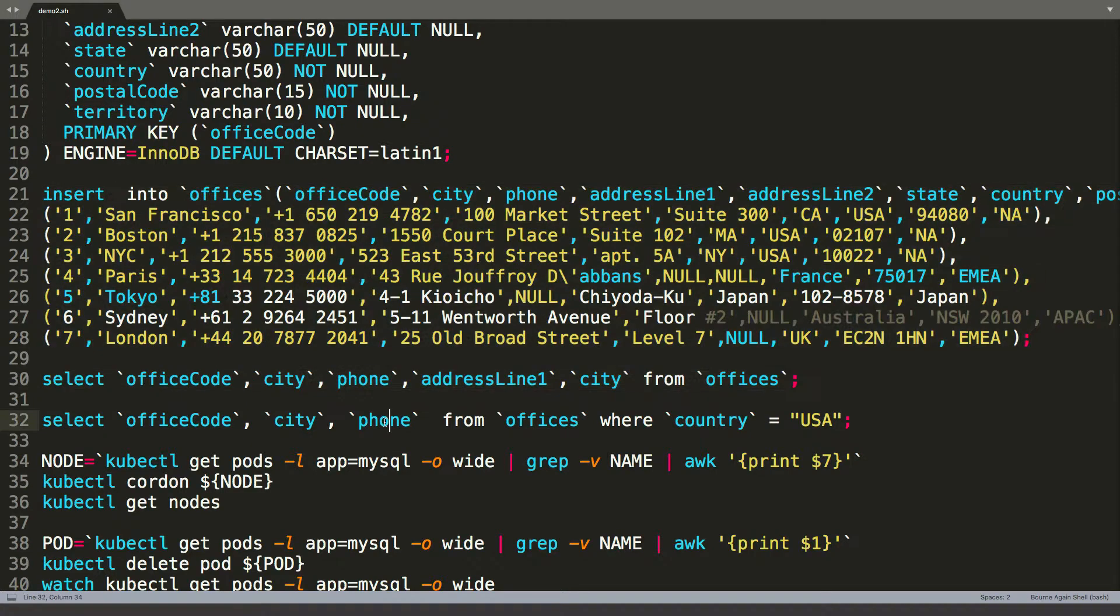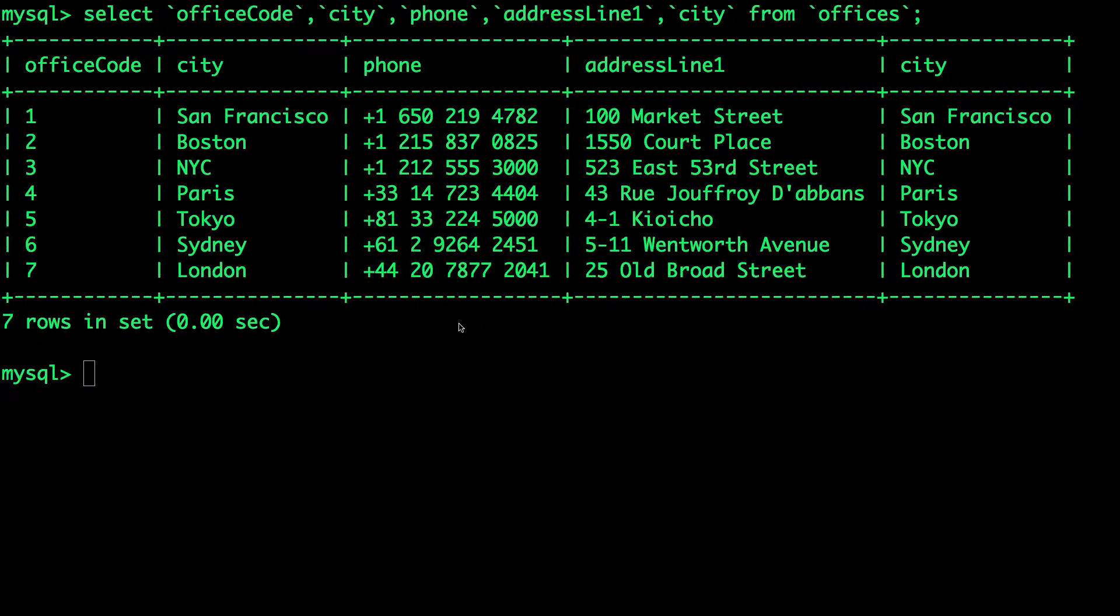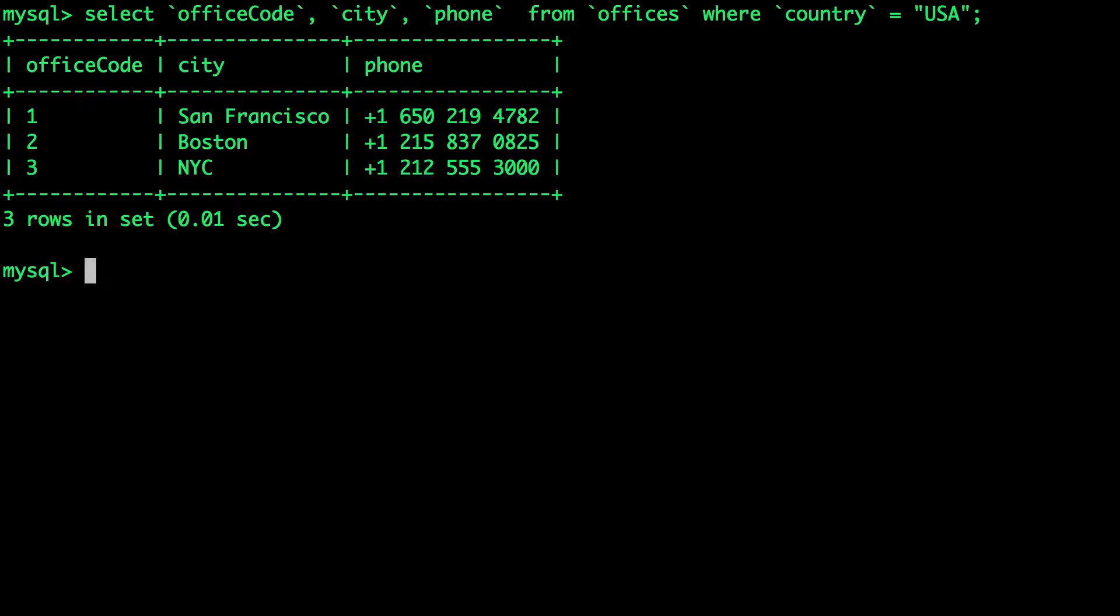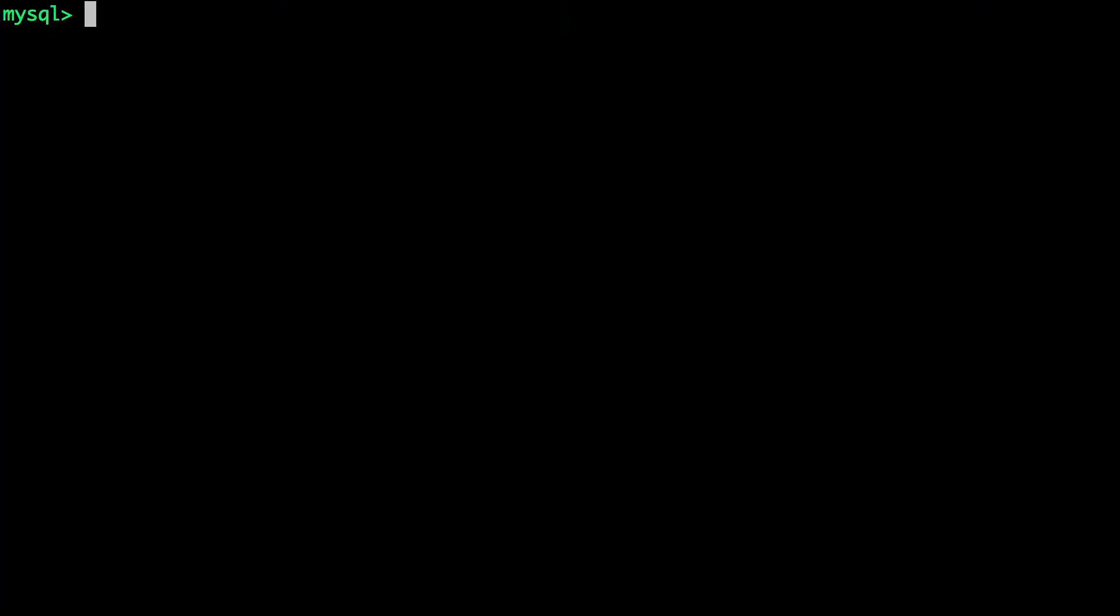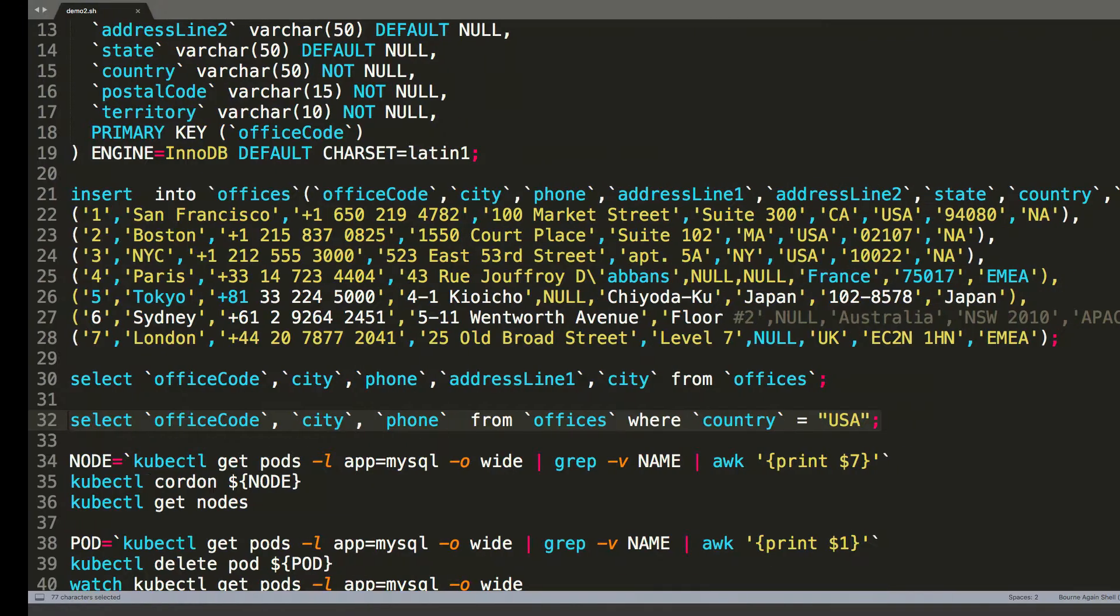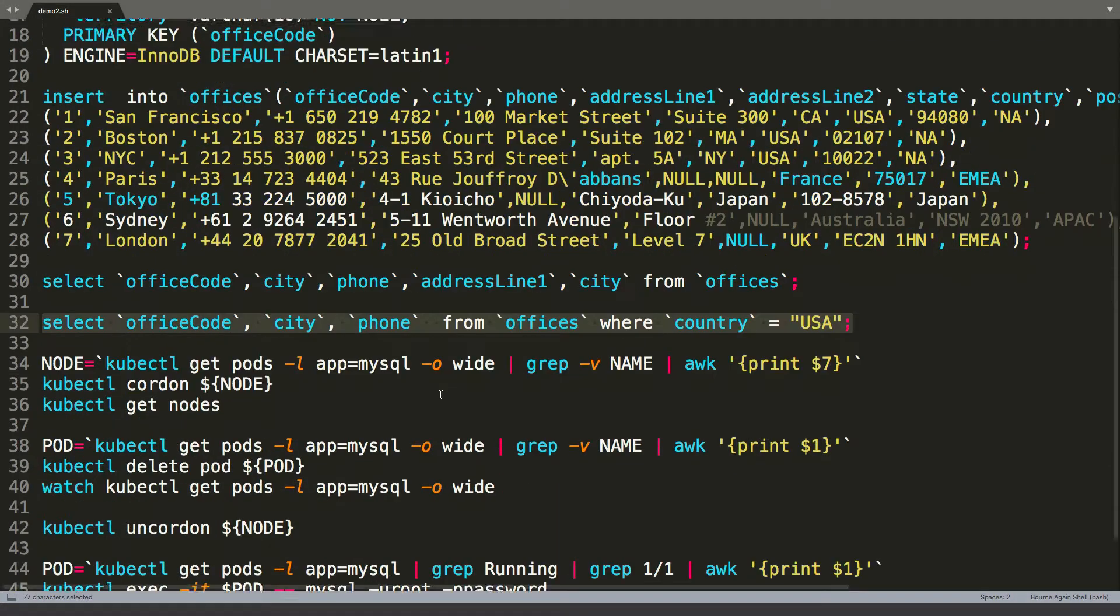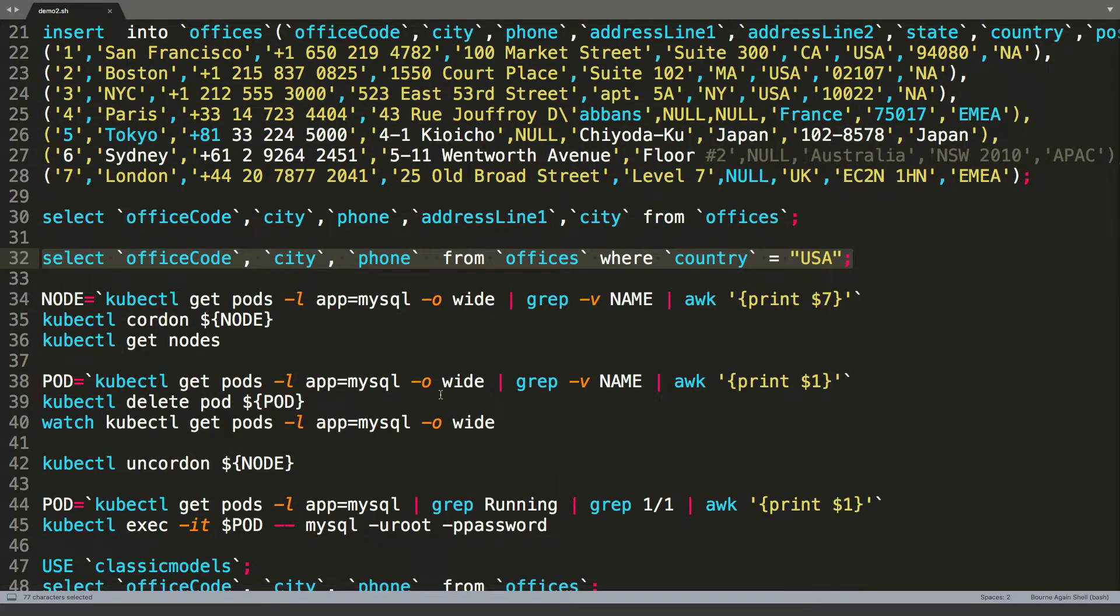Let's also make sure we are able to perform additional queries, for example, retrieving all the offices within the country USA. So this is a MySQL database with pre-populated data.